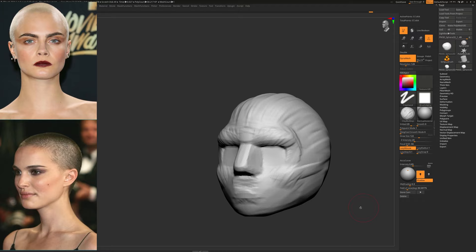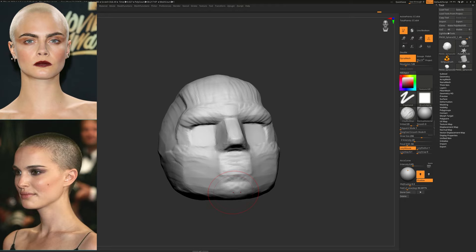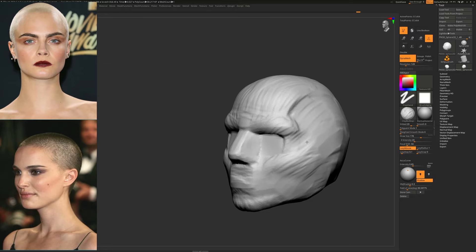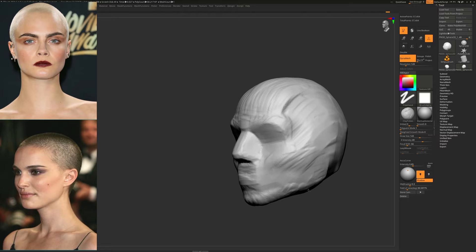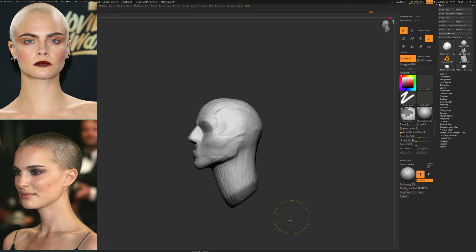If we are working on a likeness and it's really important to capture exact shapes from our references, we would be very careful with the primary volumes and spend quite a lot of time to really refine them. In this case, this is more of a generic female study — I'm not really trying to go for an exact likeness. You can see that I have different references of different women.